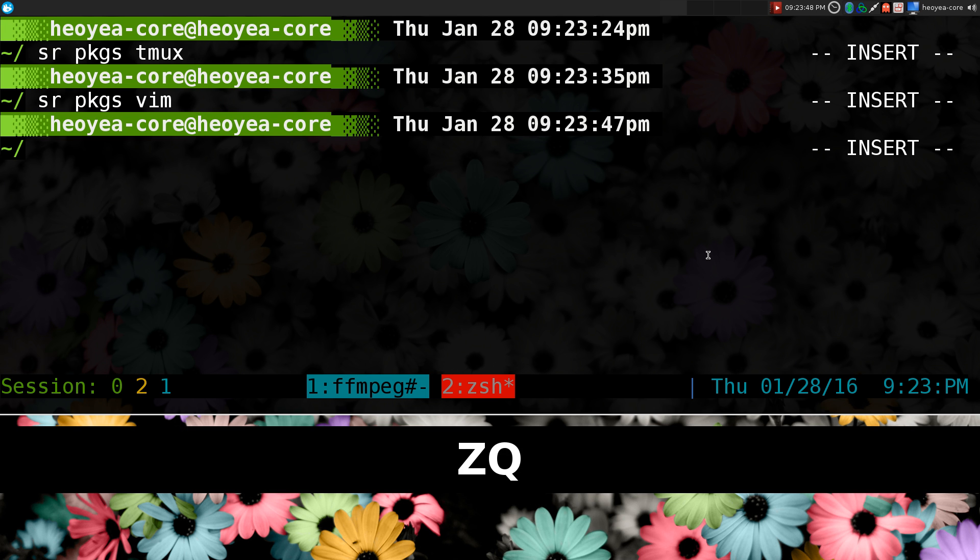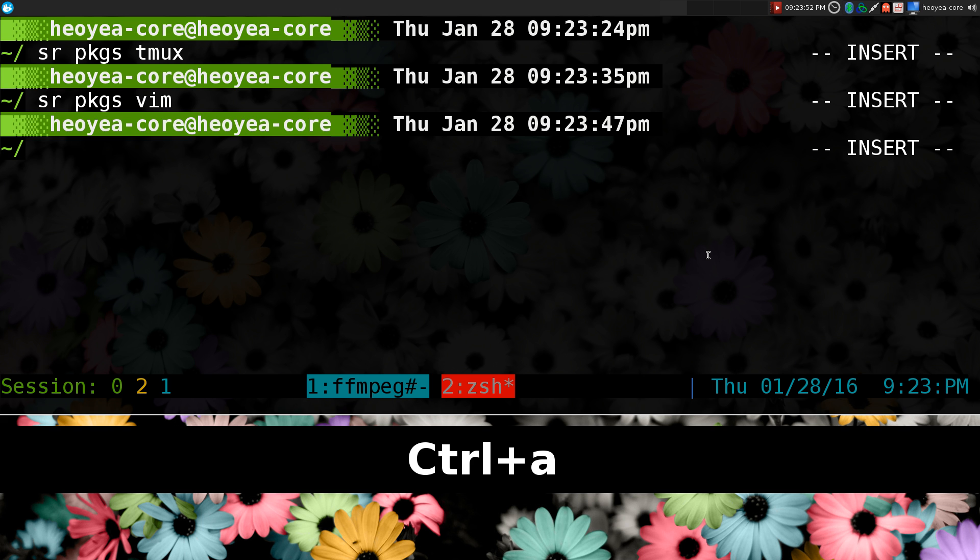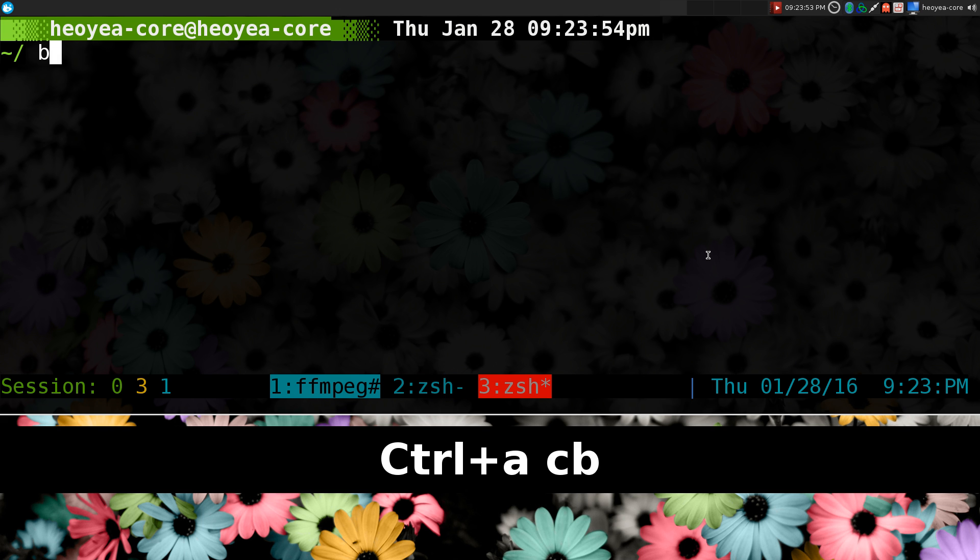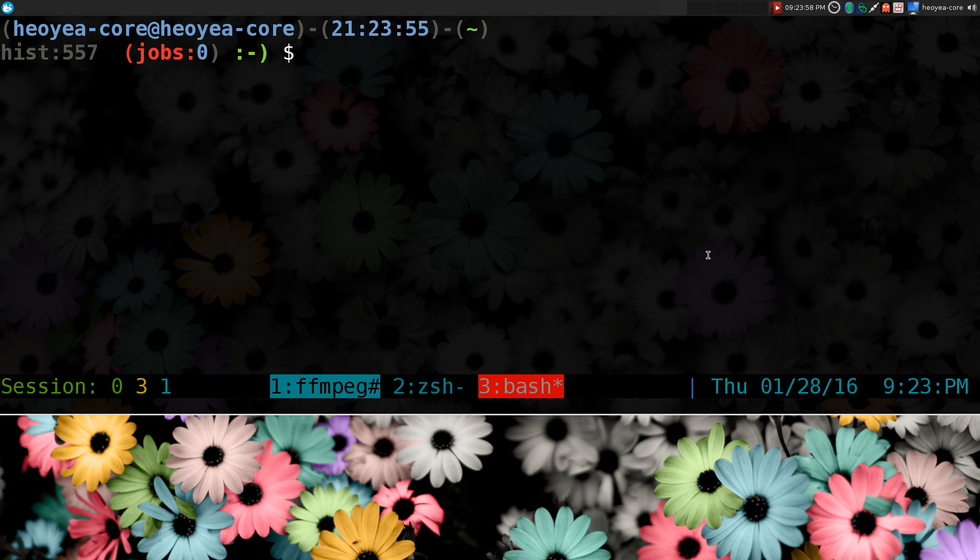And this one works in bash too. So let me show you that in bash here. Let's open up our bash. Just because some of my users still use bash, I actually recommend you use zshell, but it's up to you.